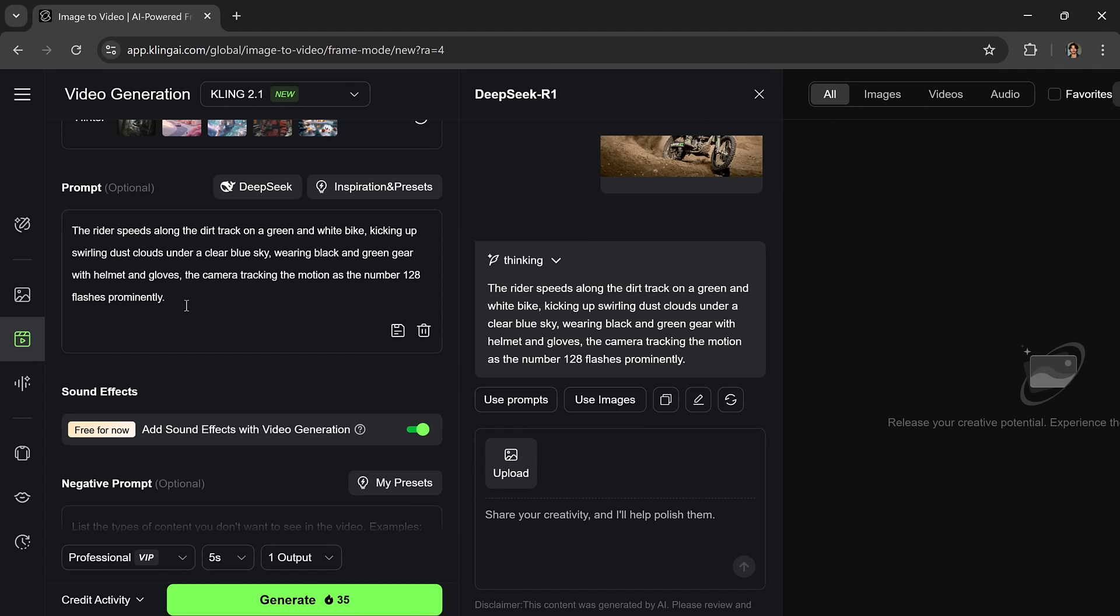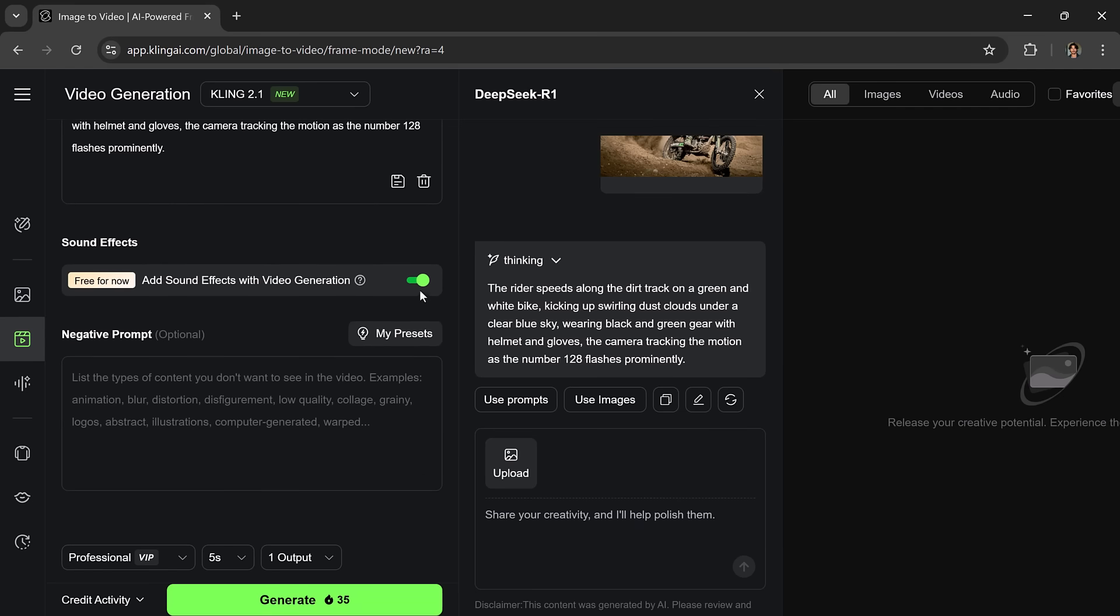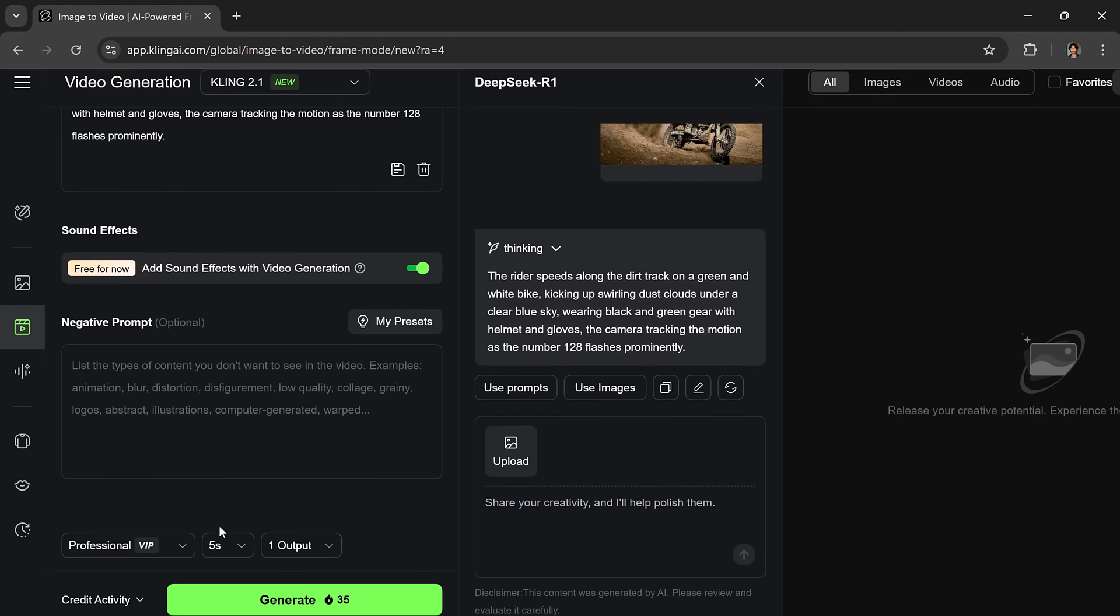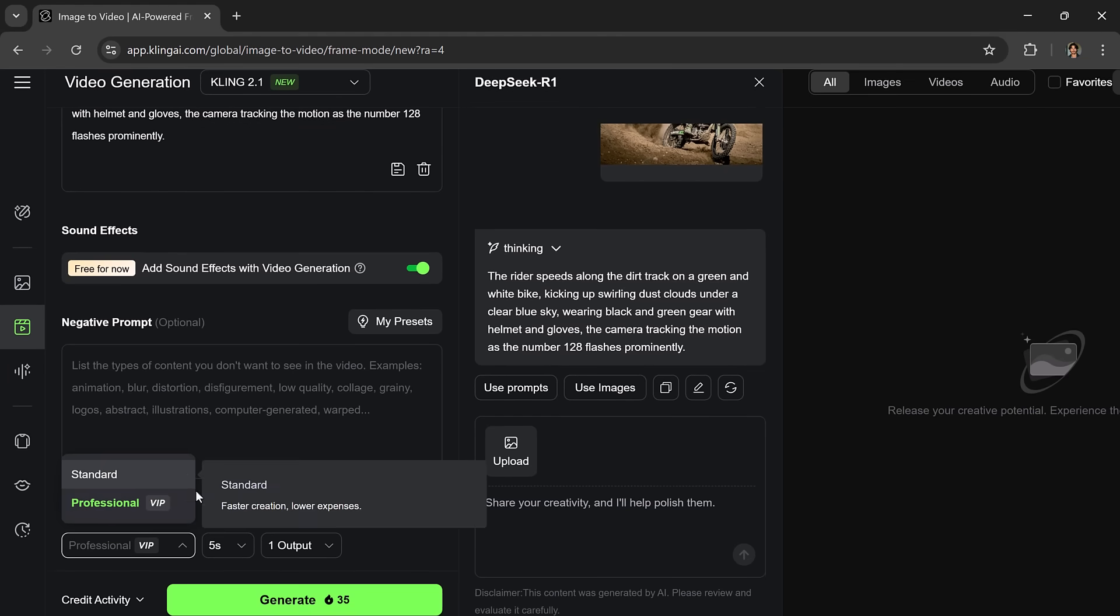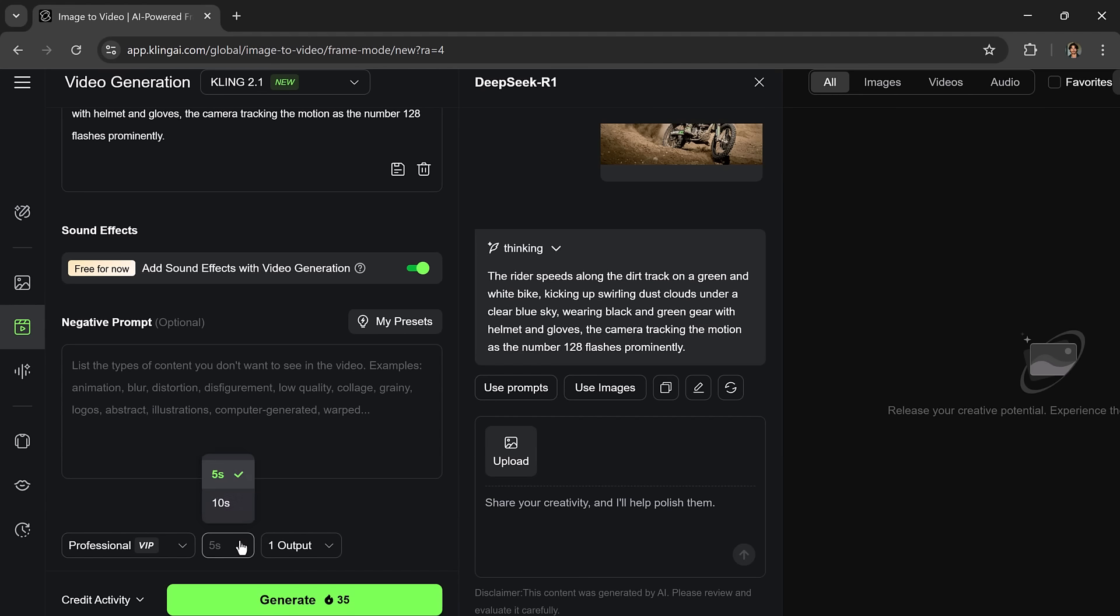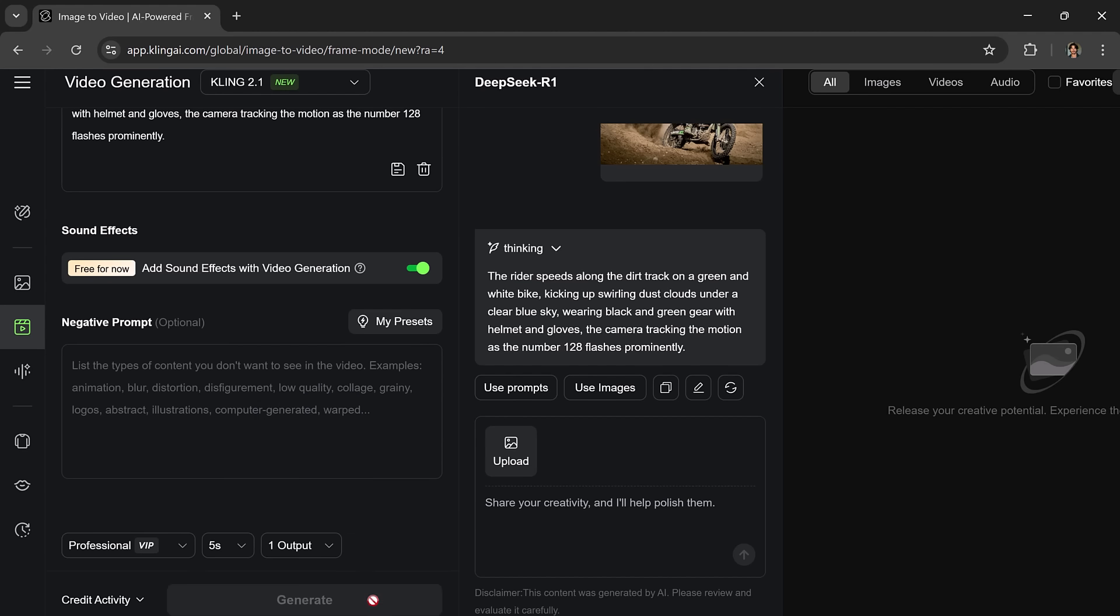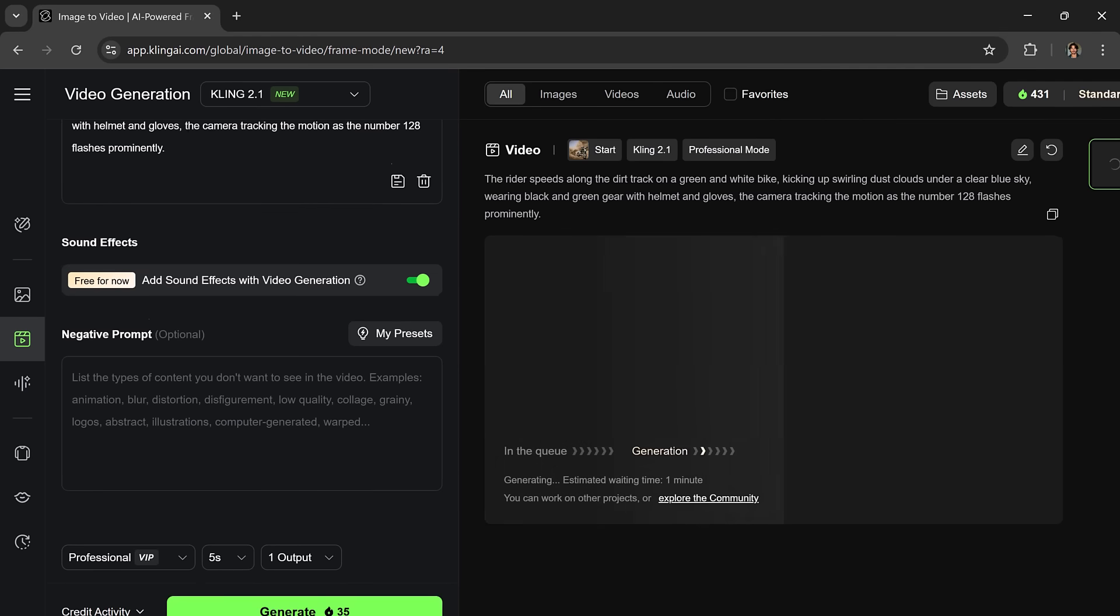You can also edit the prompt if you want to customize it further. Don't forget to enable sound effects if you like audio added to the video. You can also enter a negative prompt to tell the AI what you don't want in the video. Choose between Professional and Standard Mode. For the best quality, always go with Professional. Then select your video duration, 5 or 10 seconds, and how many variations you want. Select 1, 3, or even 4. Click Generate and the AI gets to work.